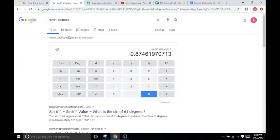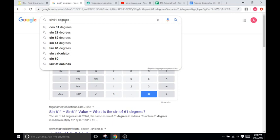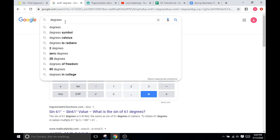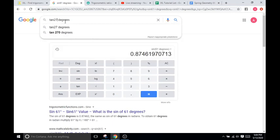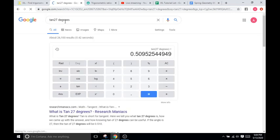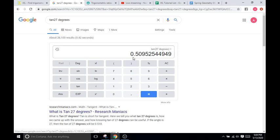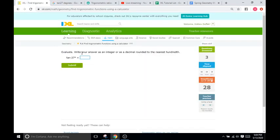This one is tangent of 27. So tan 27 degrees. That's going to be 0.51.